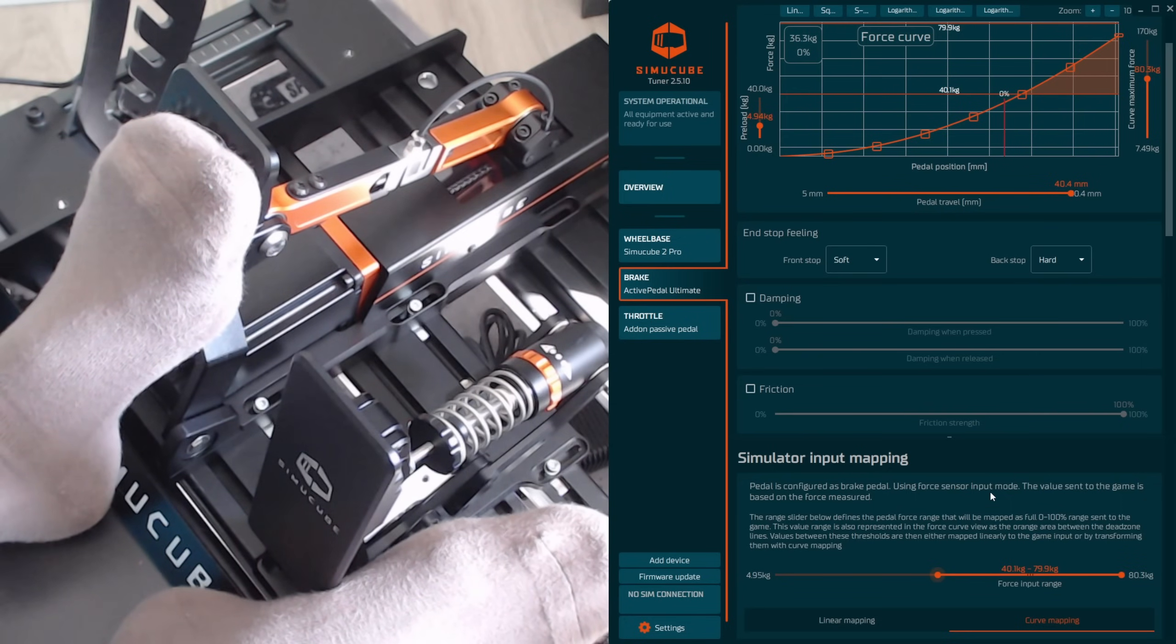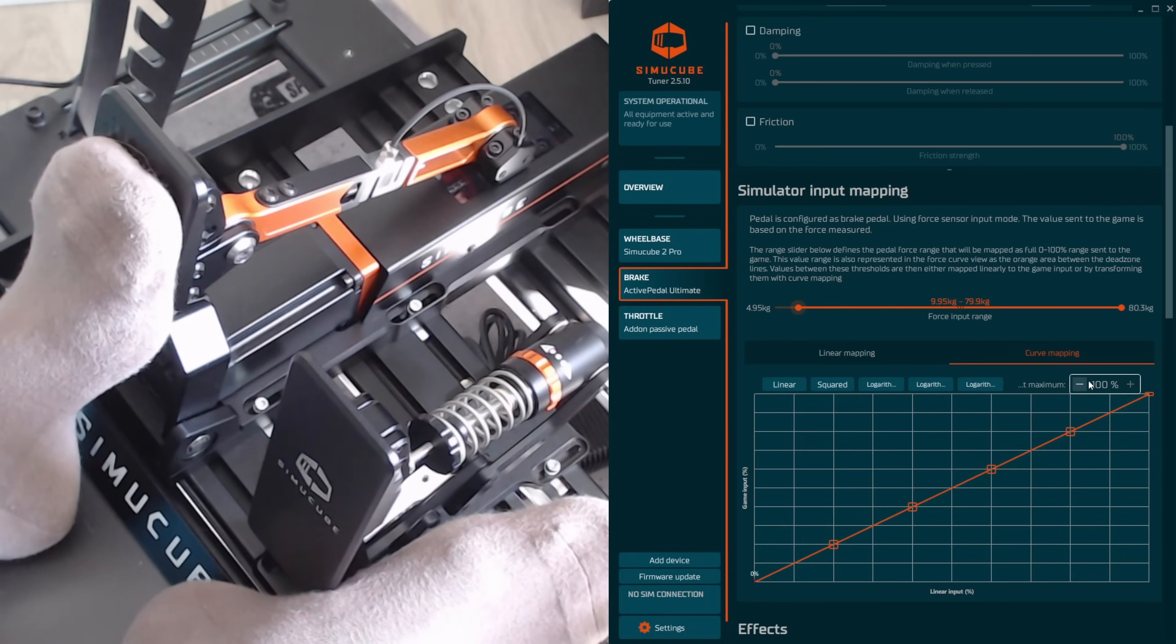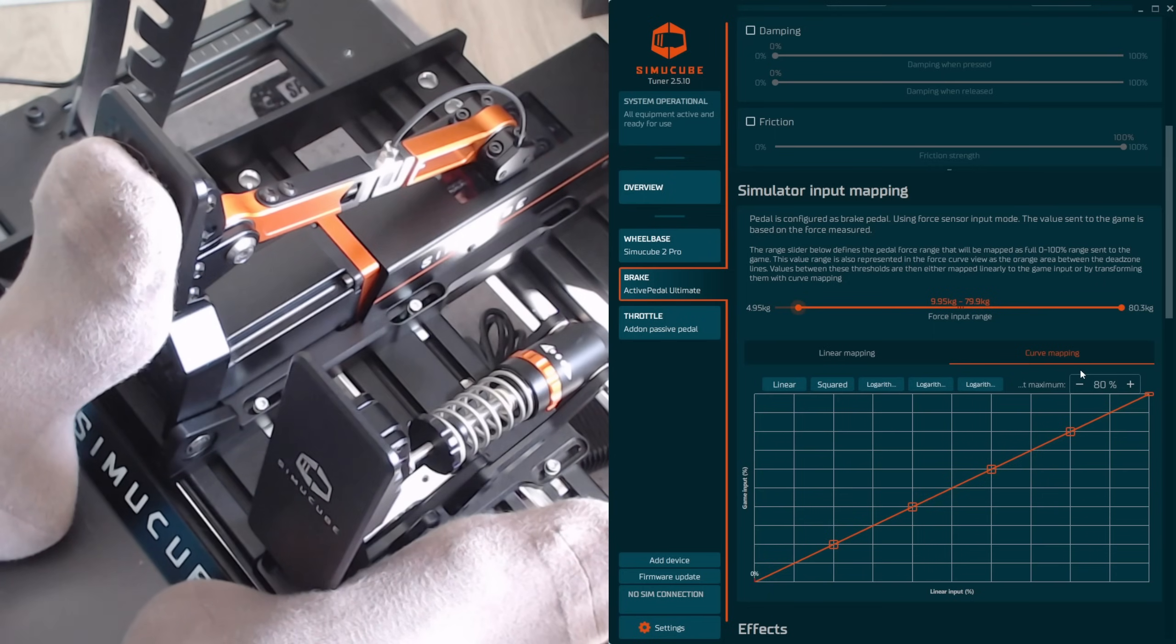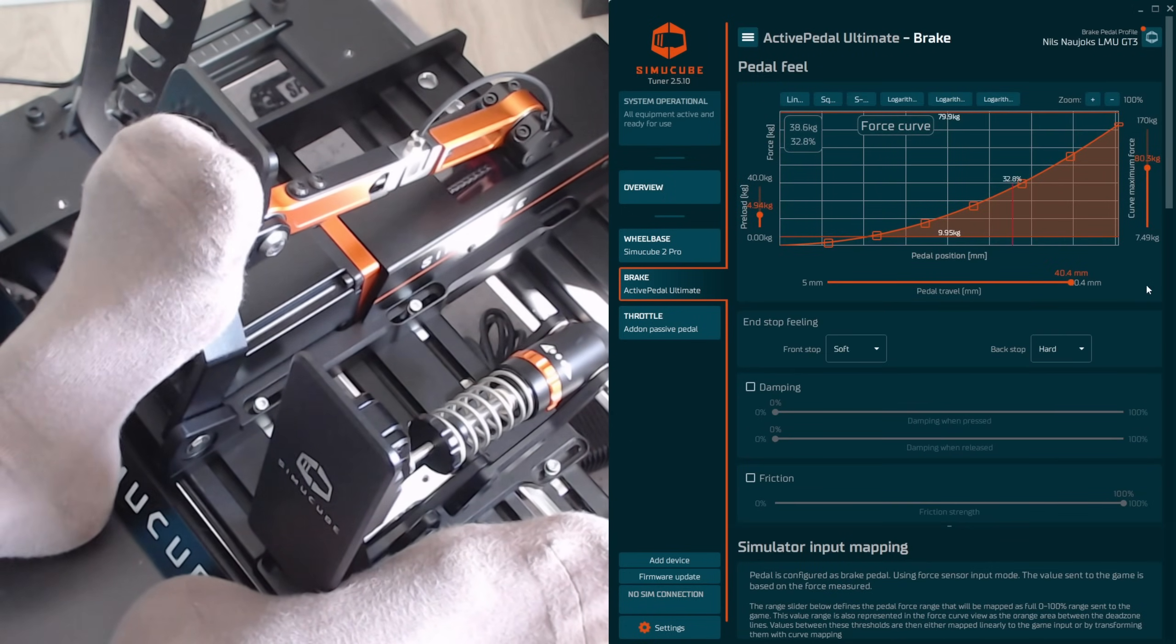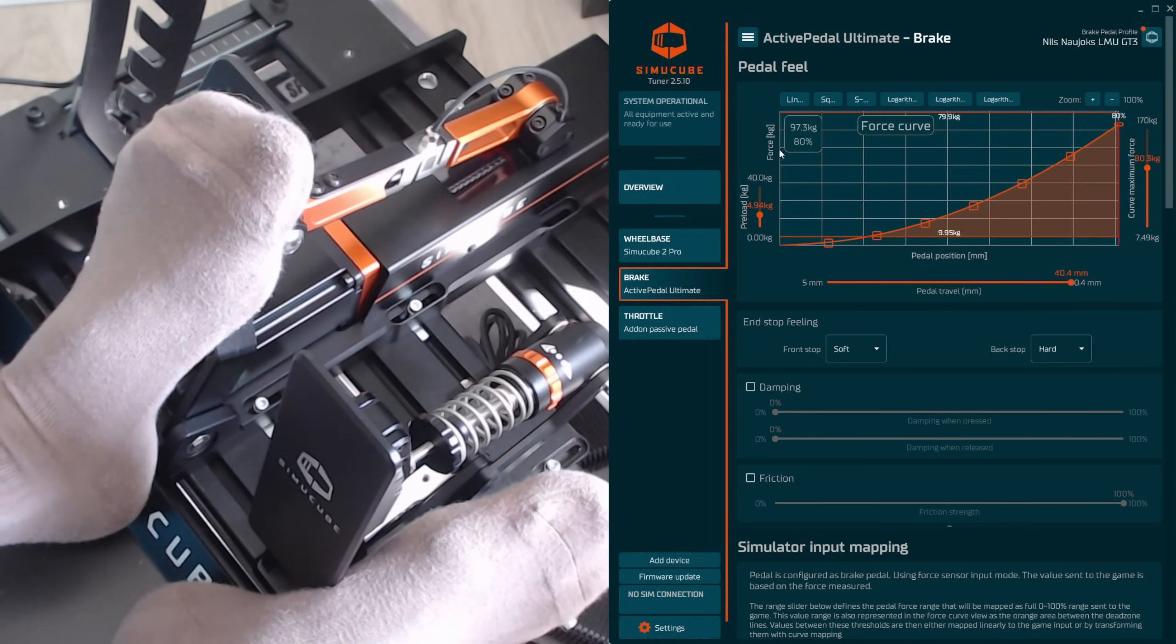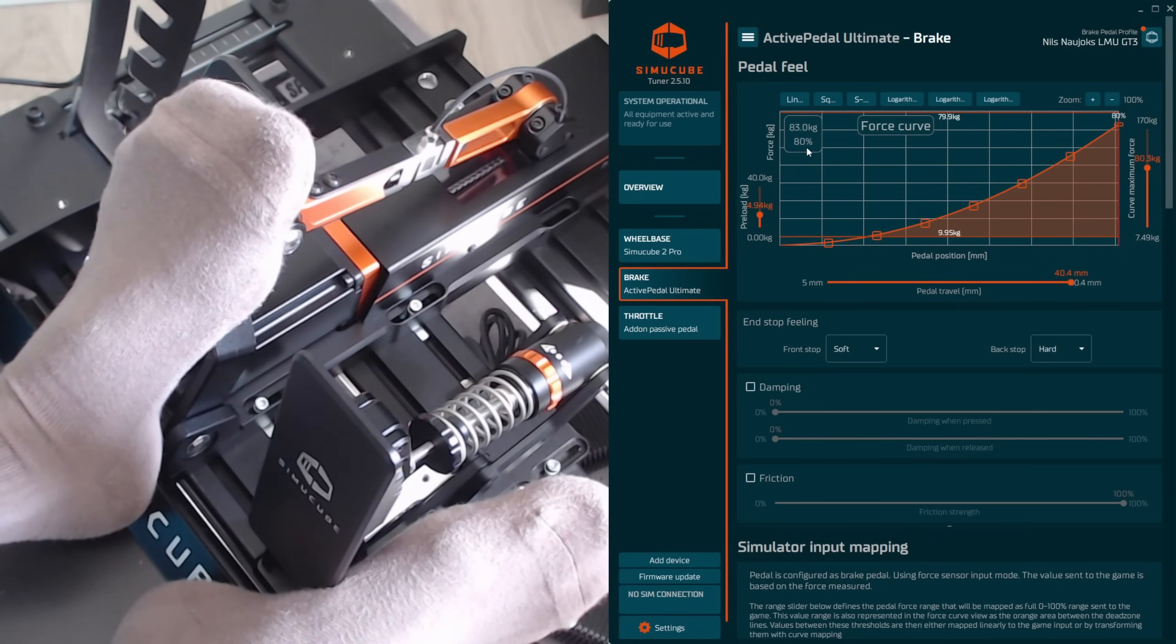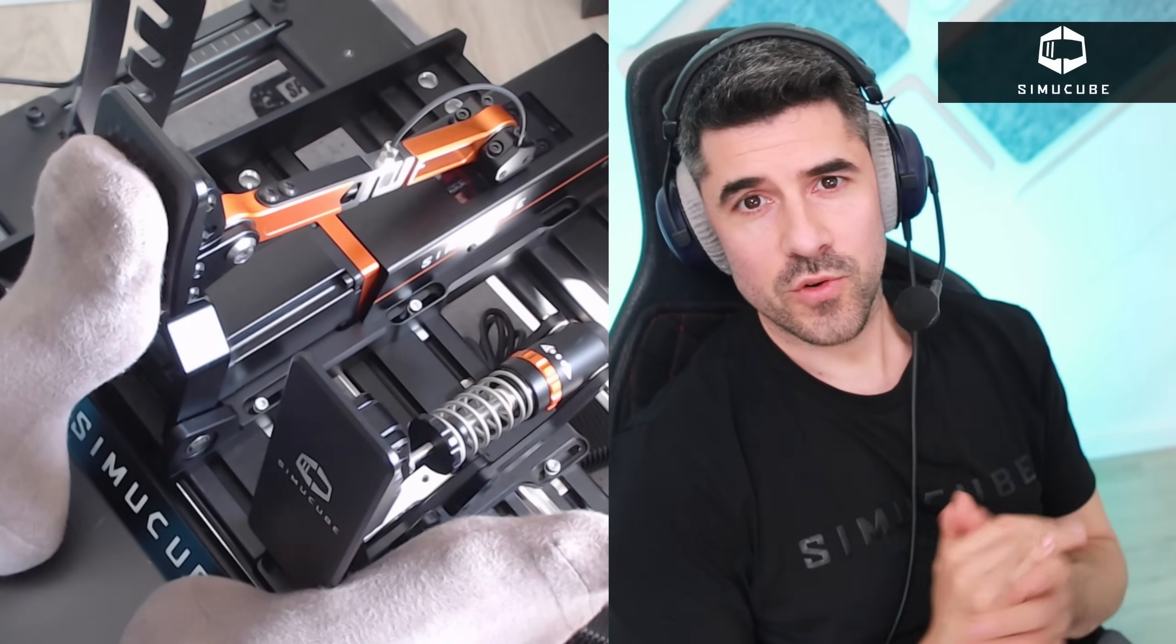This is what the lower dead zone does. You can also define a dead zone at the top, which is something people typically have done on iRacing. You could just define, hey actually the biggest input I want to send to the PC or the biggest signal the PC is supposed to produce is 80 percent. So we can adjust that curve and now if we go up and we produce our 80 kilograms, you will see even if I press more than 90 kilos or 100 if I can take that, the highest input we'll see on the PC in the game is 80 percent. So that is the upper level dead zone.